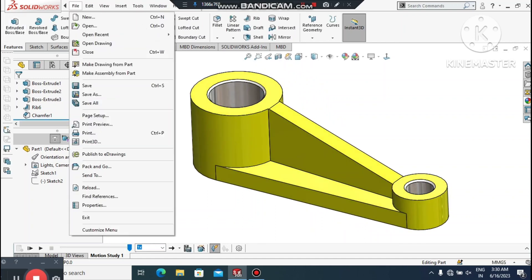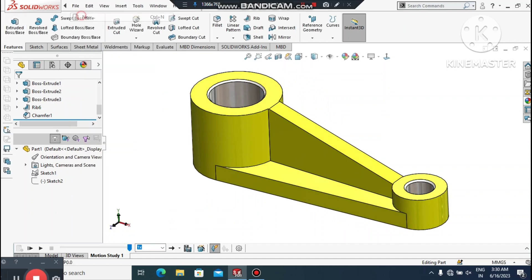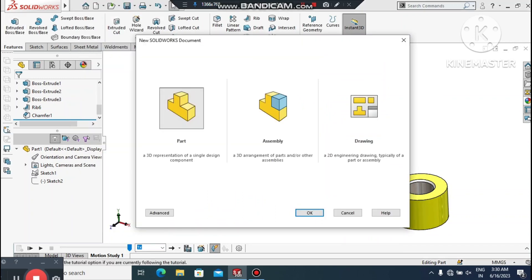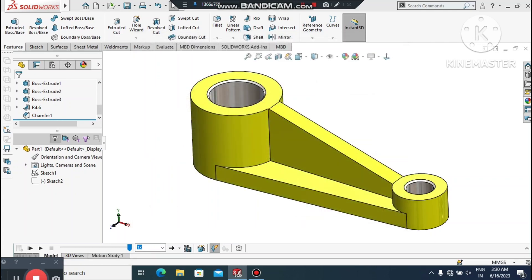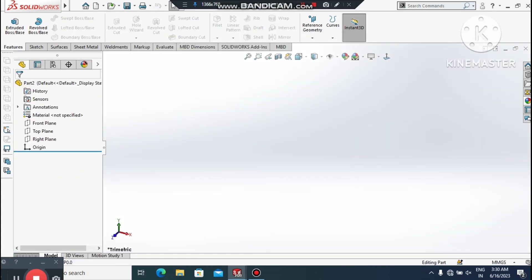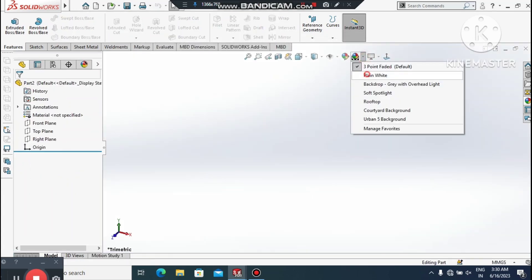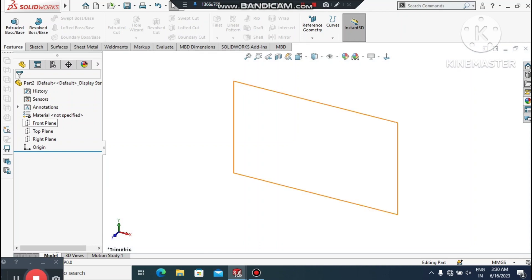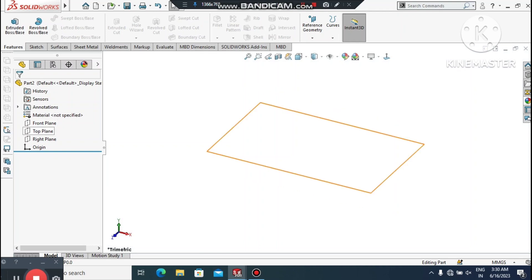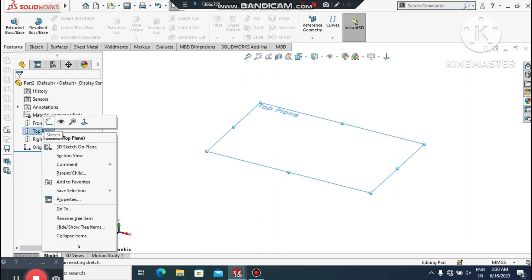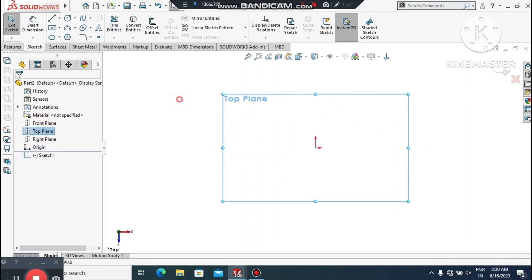It's time to design this one. Go to File, select New Part. Now we change the background to plain white — make it plain white here. Better to select the top one, right click.